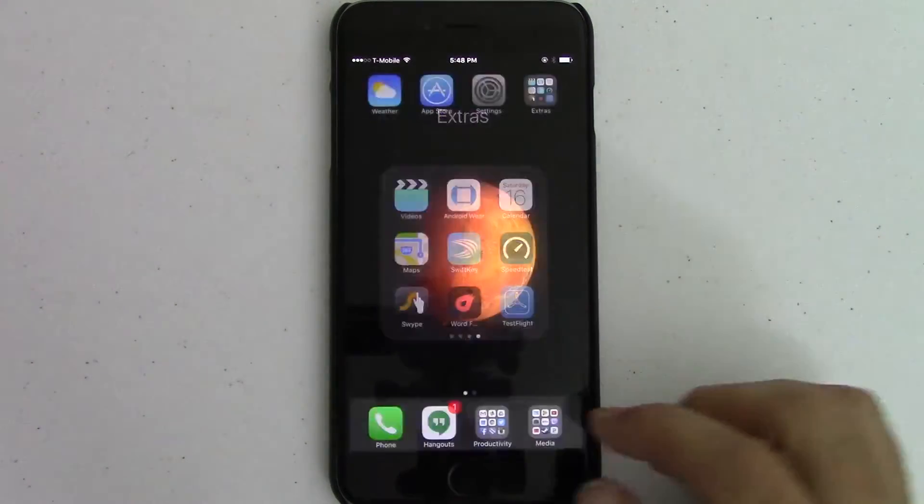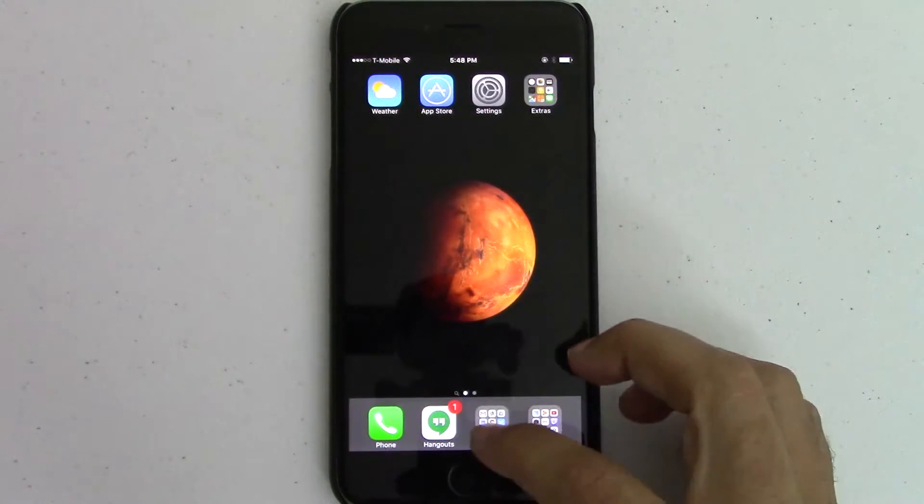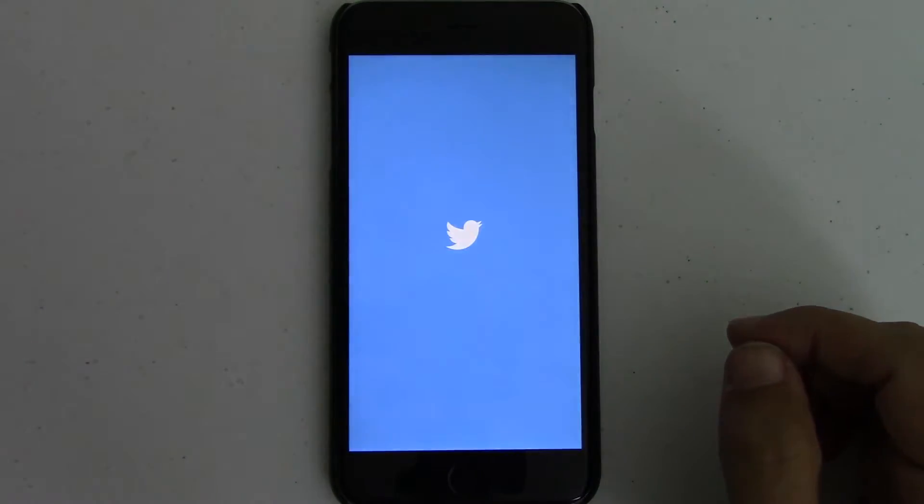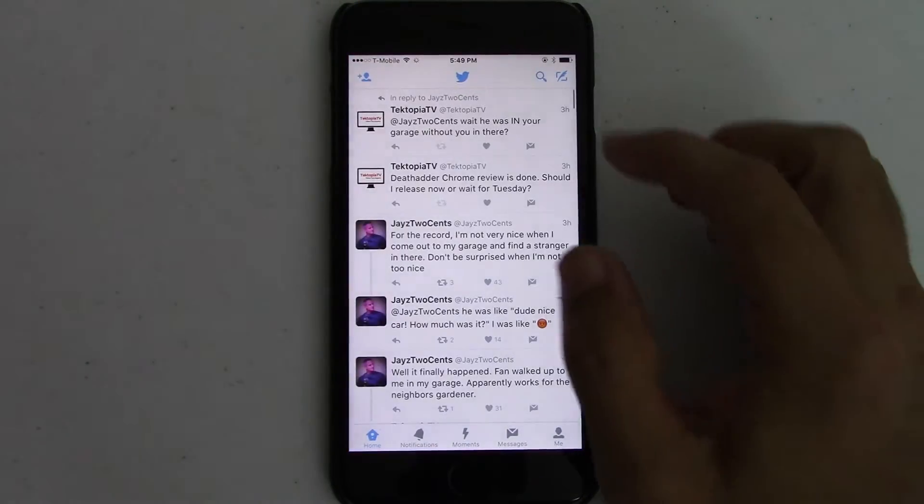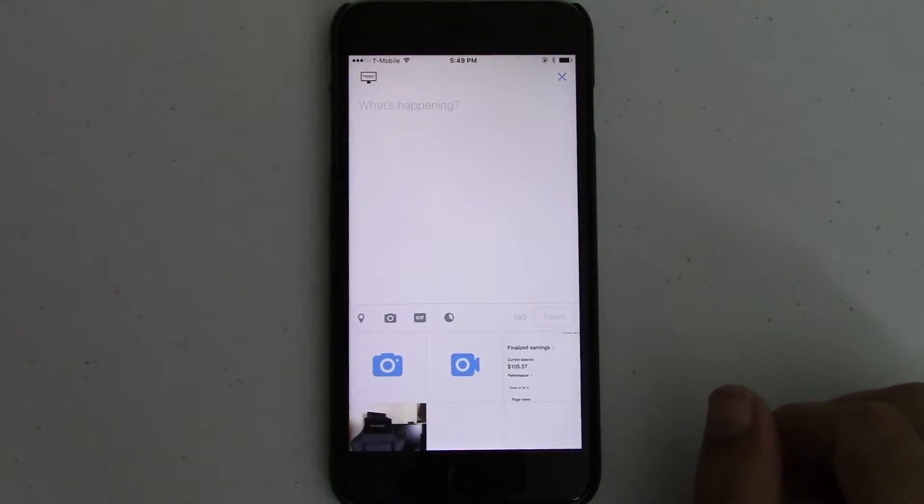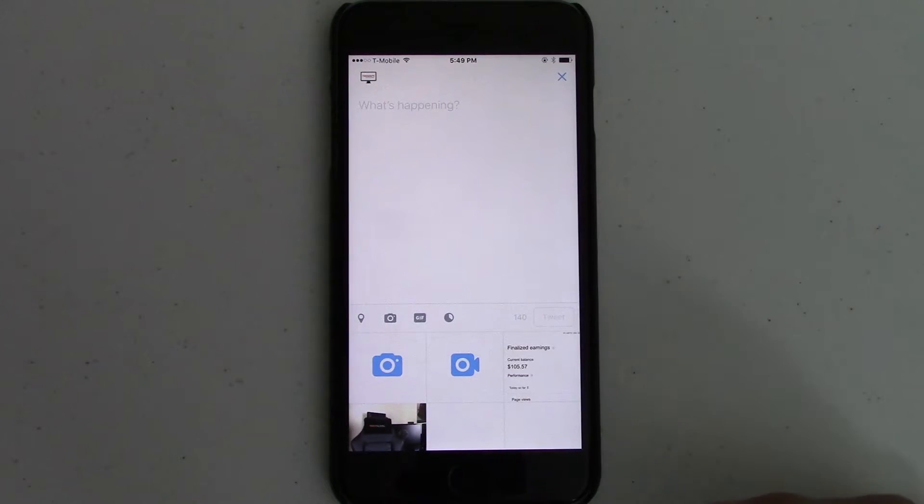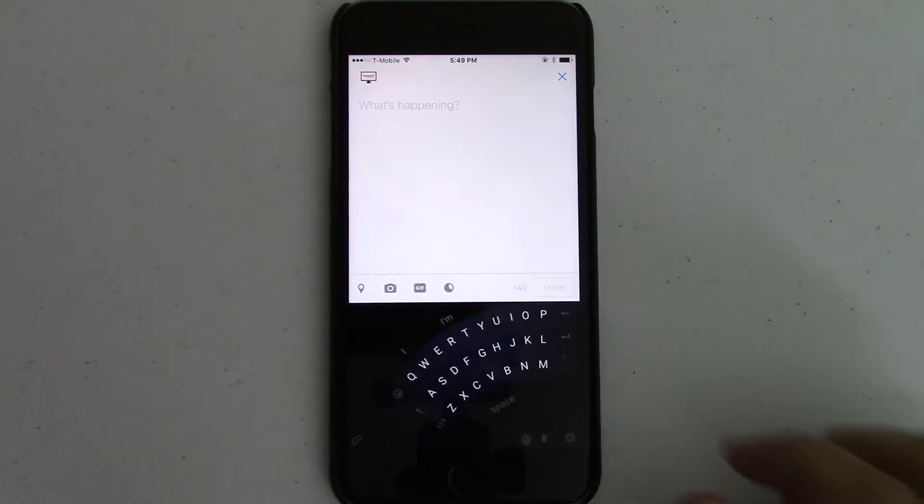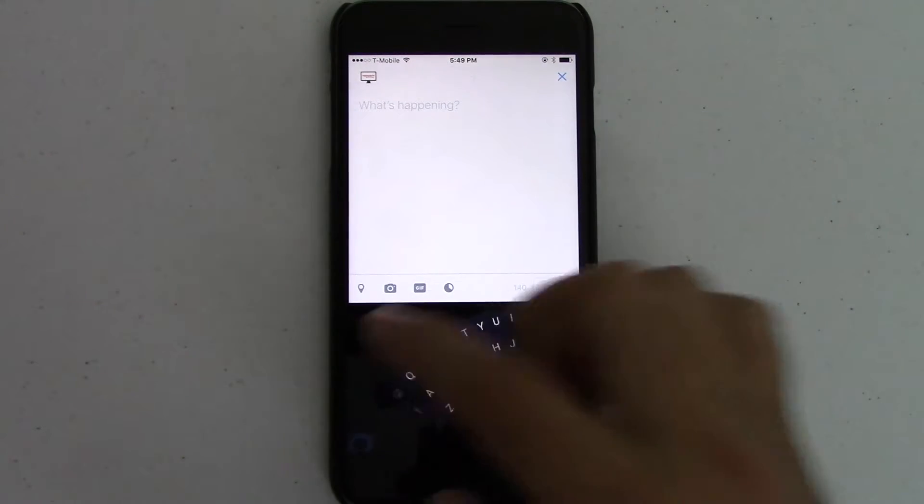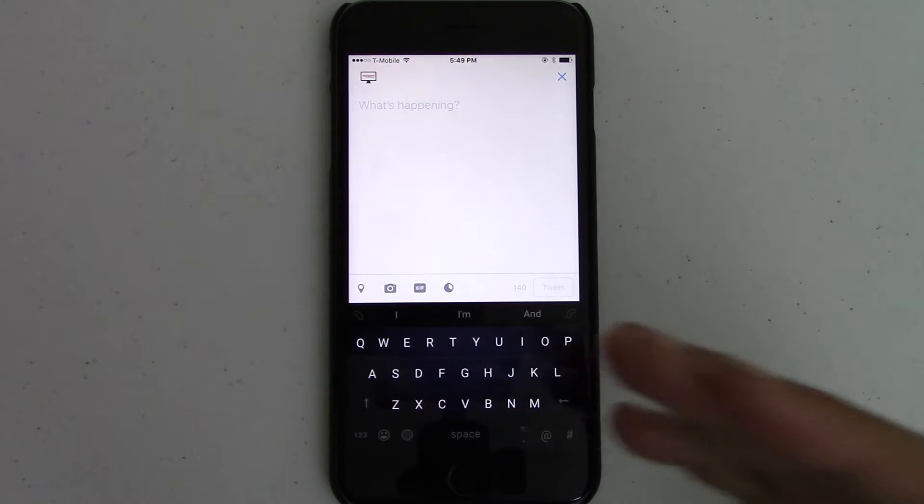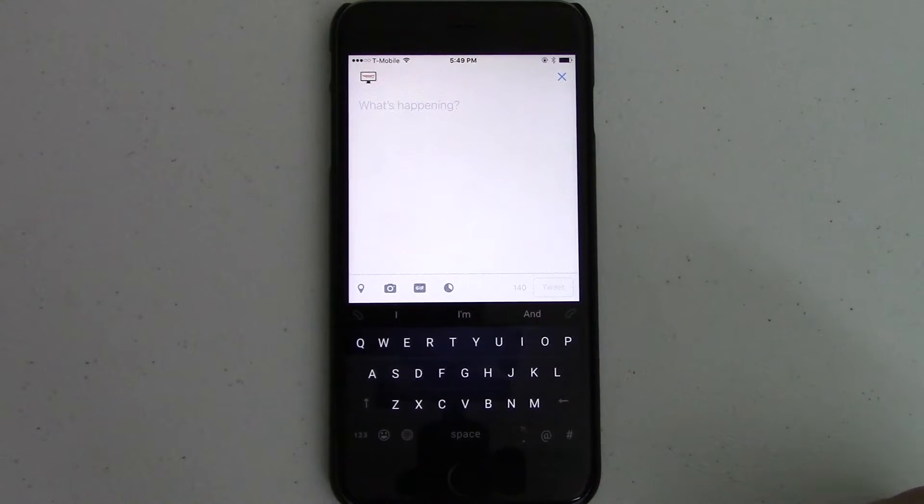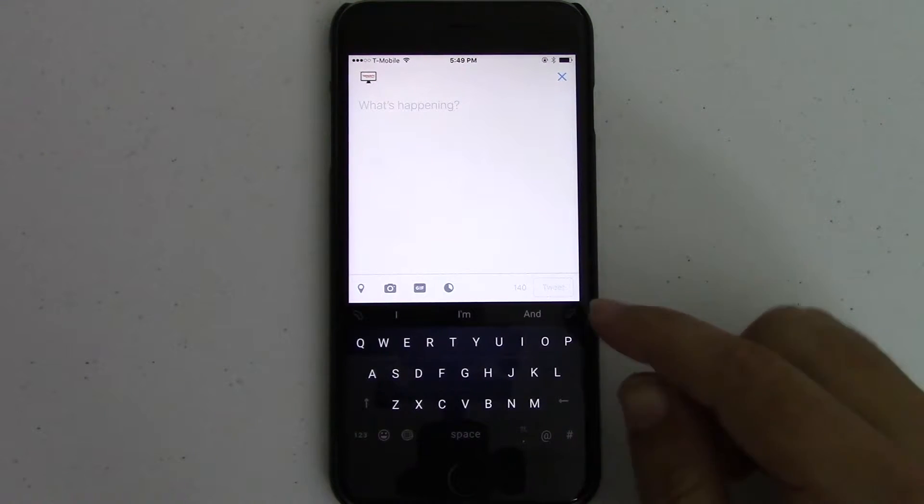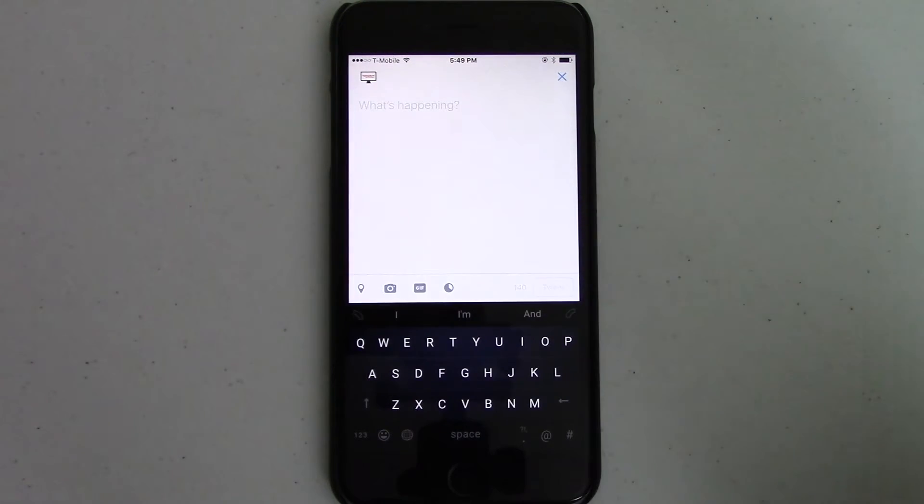So I'm just going to go to my Twitter feed, so that way I can act like I'm going to tweet something out, okay? So that way you can see what the keyboard looks like. Bam, there it is. So you have the regular standard keyboard, right? And you see it has like these little curved icons here.